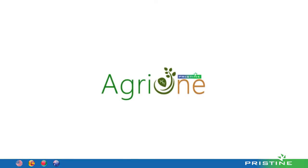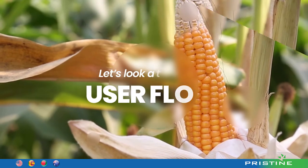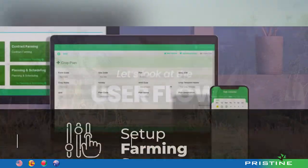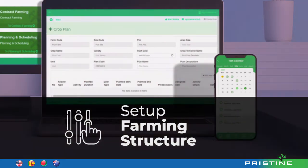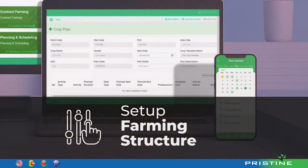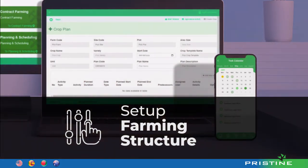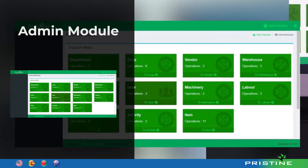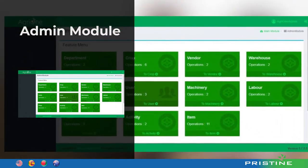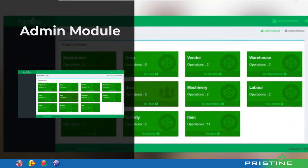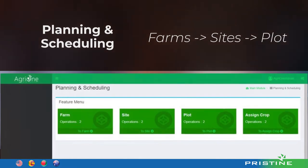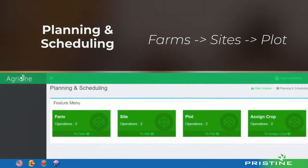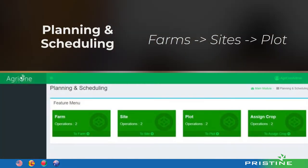Now, let's dive deep into the user flow. Set up your farming structure based on your business. You can manage multiple crops, farms or even agribusinesses within your AgriOne suite. The admin module contains 11 sections that help users declare all the required system parameters based on their unique business structure. Users will be able to assign crops for their relevant plots using the planning and scheduling module.